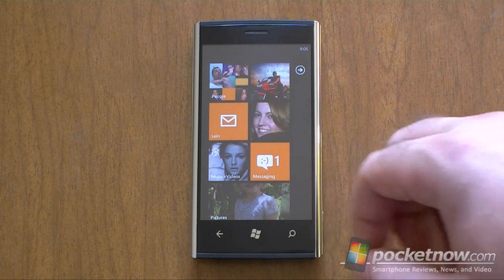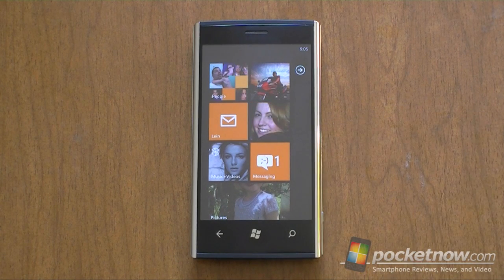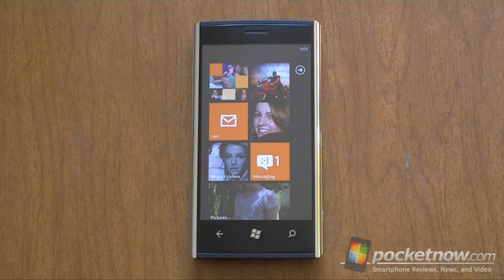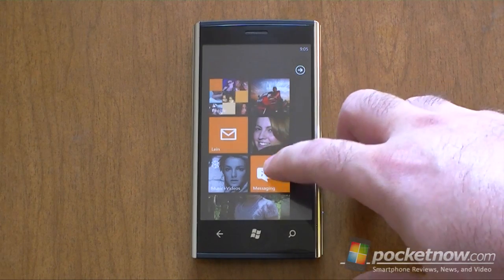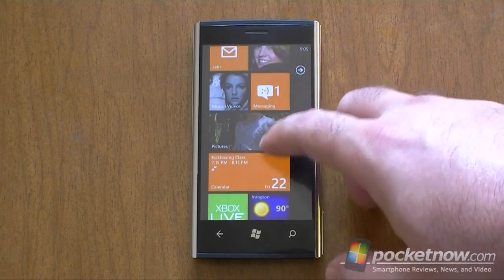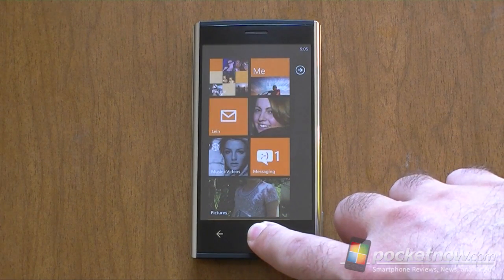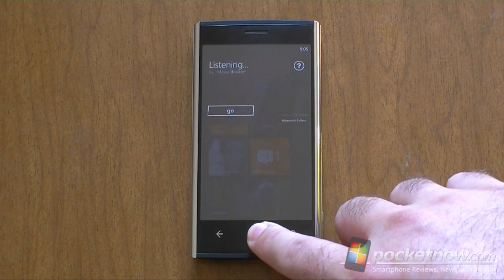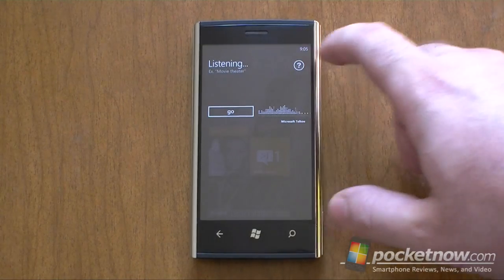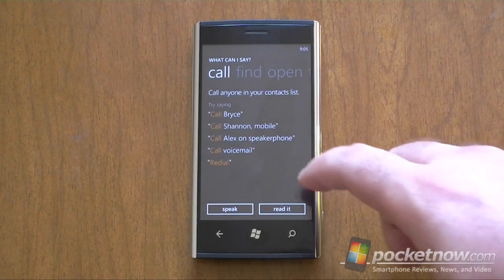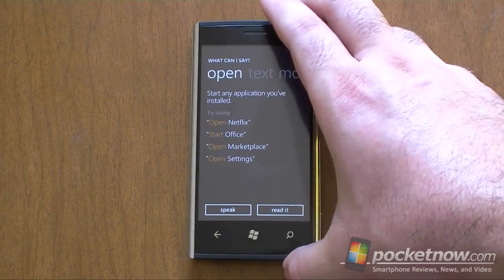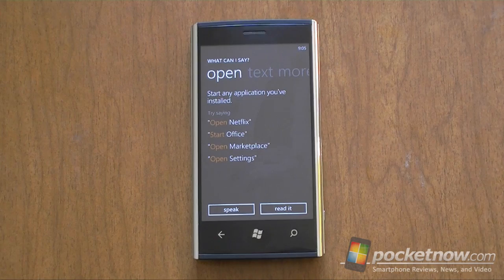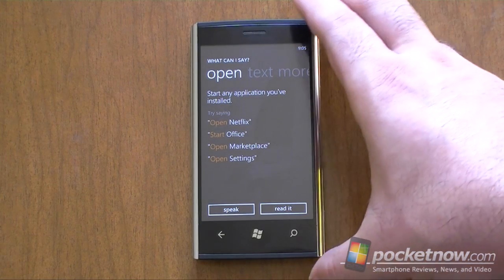The instant messaging integration is really nice though — they're trying to make up for the missing features. The messaging works if you're receiving instant messages from Facebook or Windows Live Messenger, and those will show up the same way and ask if you want to read them. Anyway, that's a good look at the speech interface on Windows Phone Mango. Pretty nice — hope you enjoyed this video. Give us a thumbs up if you did.